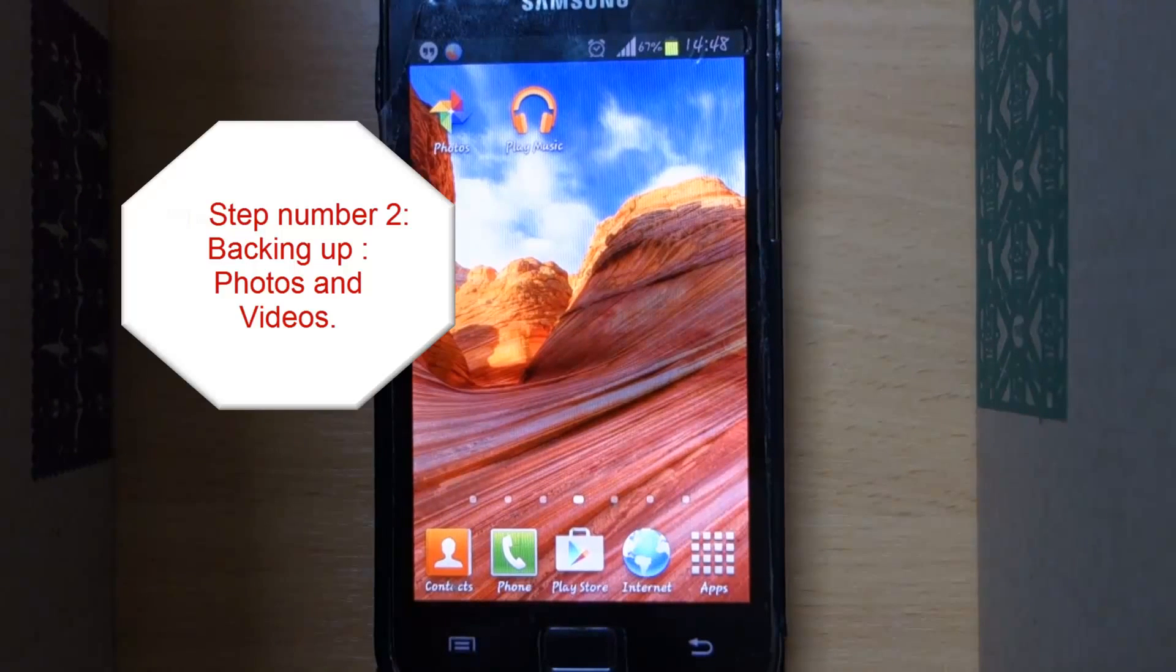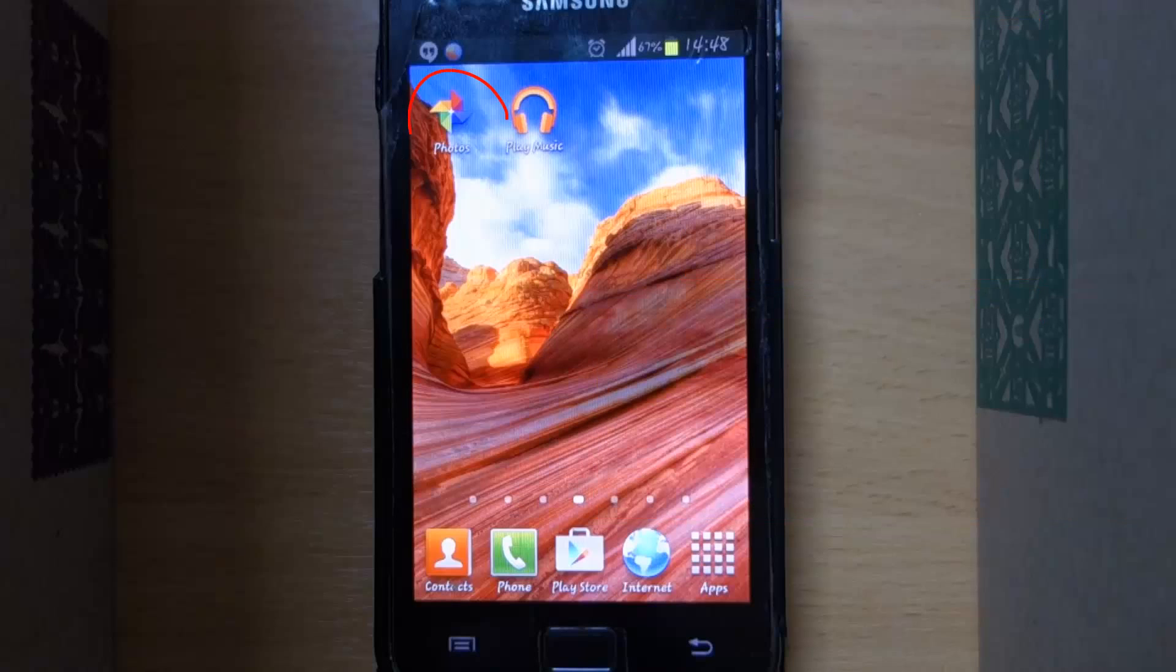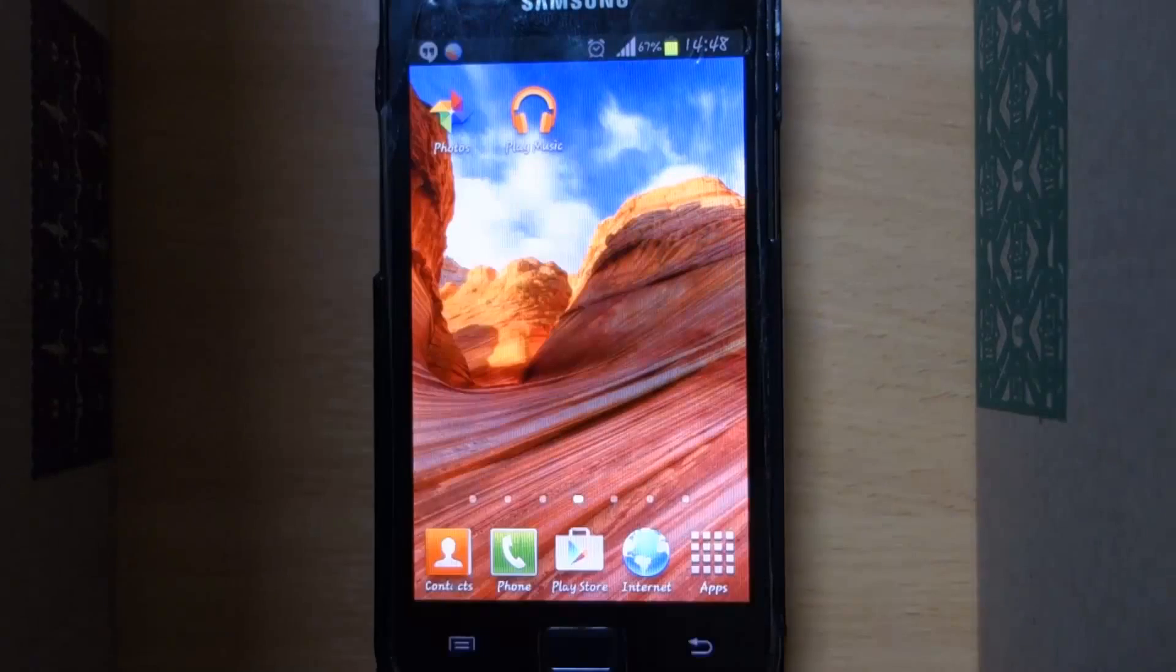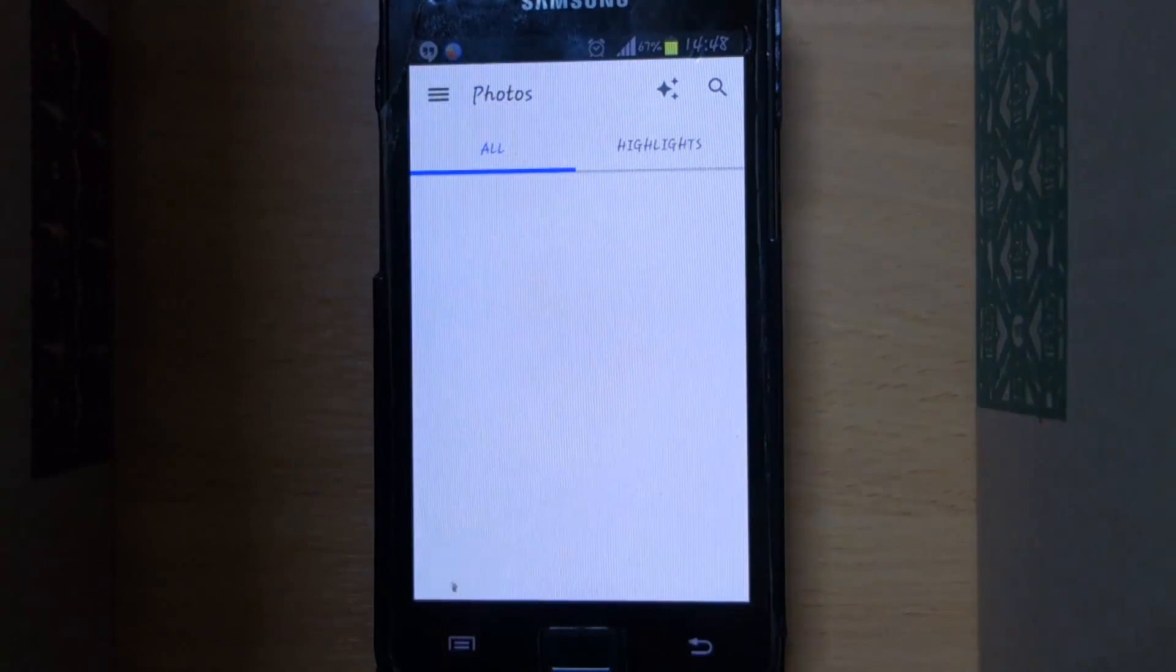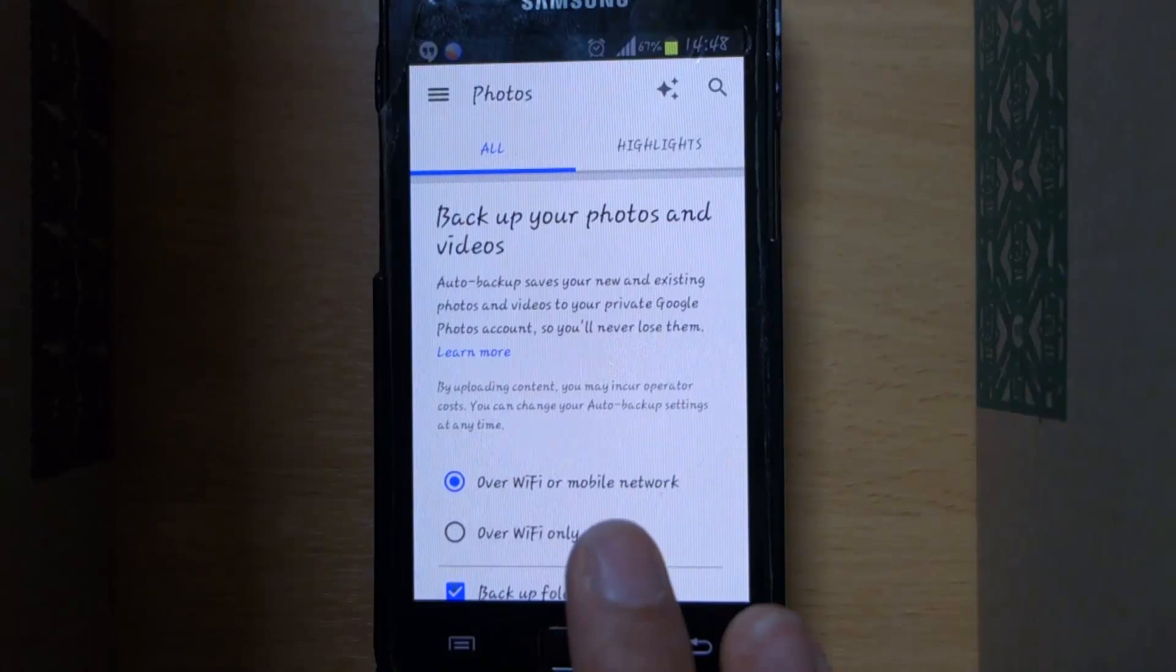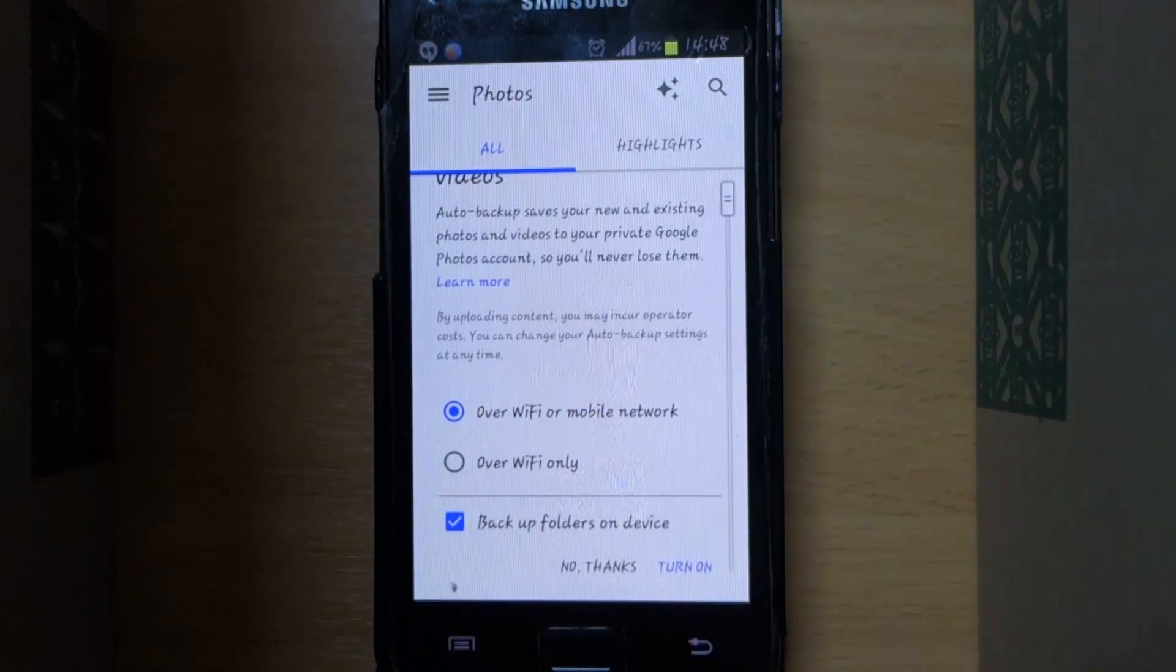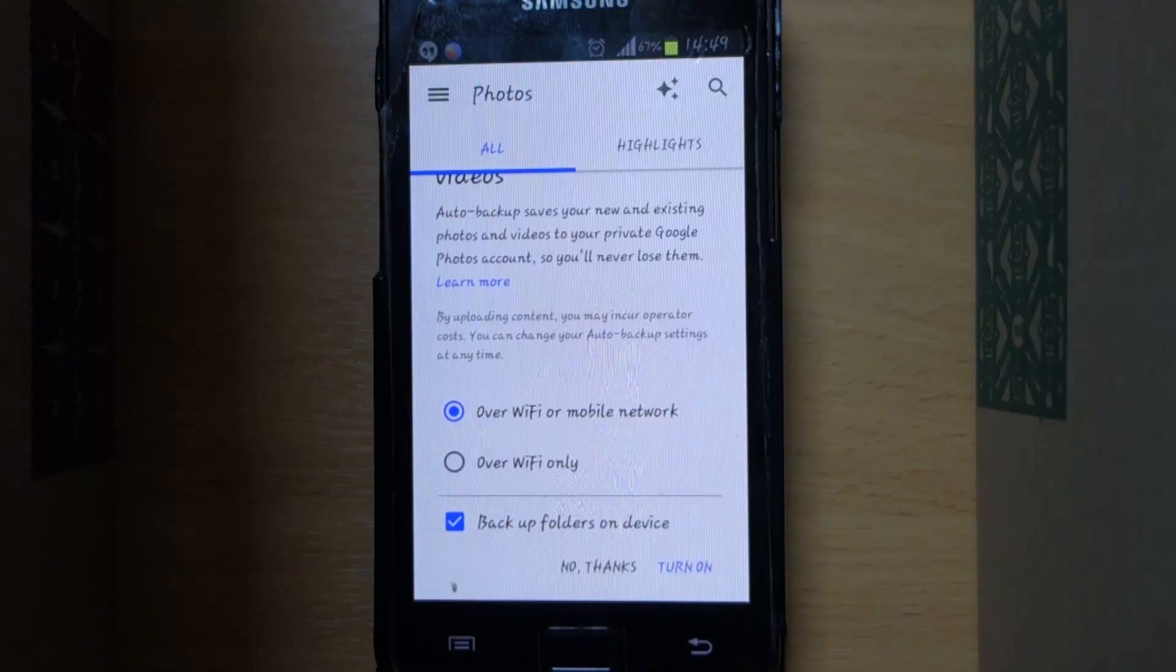Step number two: backing up your media, that is photos and videos. First find the app in your phone called Photos, select it. The first time you select this app it will ask you whether you want to back up or not and how you want to back up.